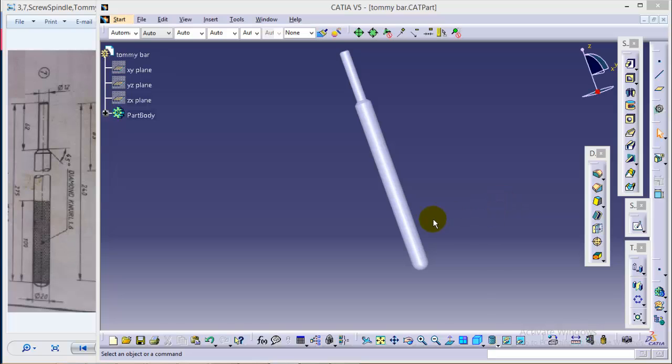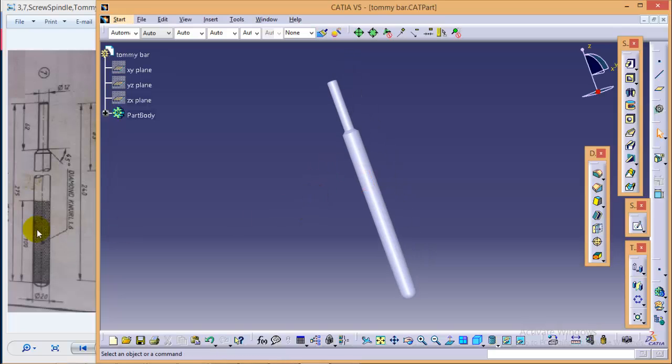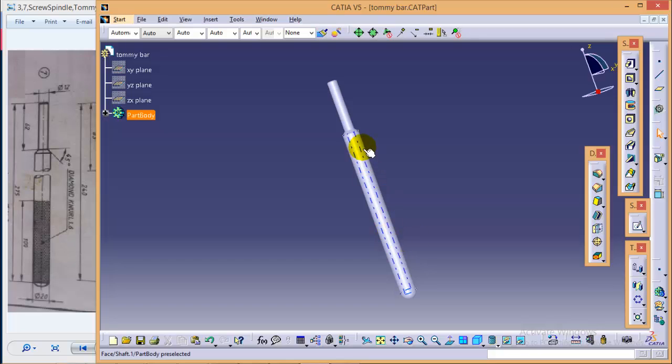Hi friends, this is Abhishev Agrawal here and in this particular tutorial, I am going to show you how to create a knurling profile over this cylindrical surface. In my last video, we have covered the solid body of Tommy Bar and now we are going to proceed with the knurling operation.